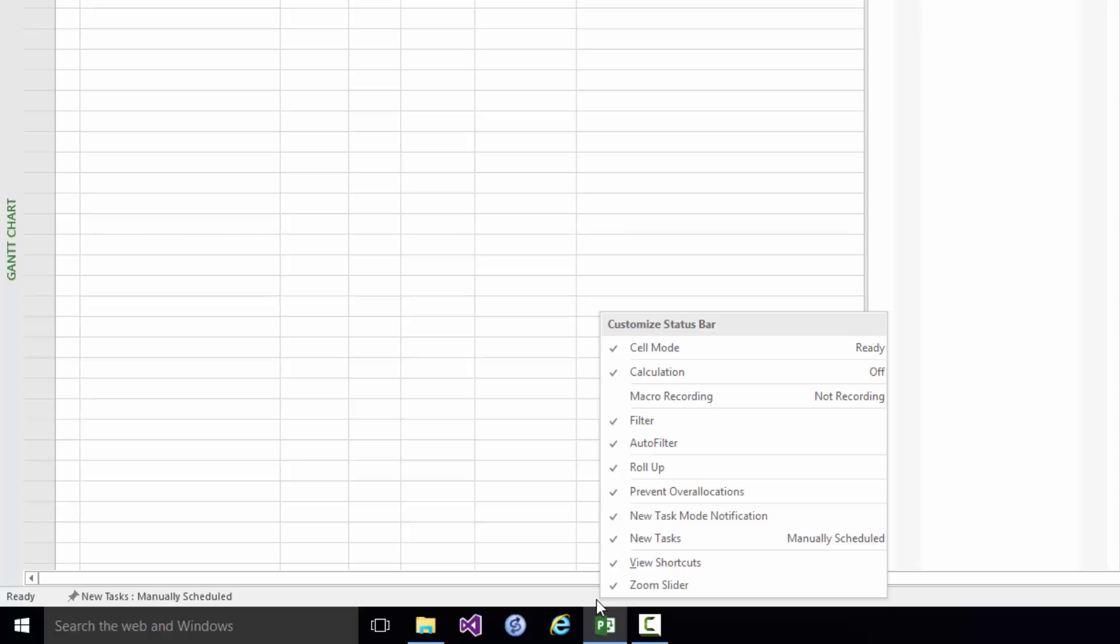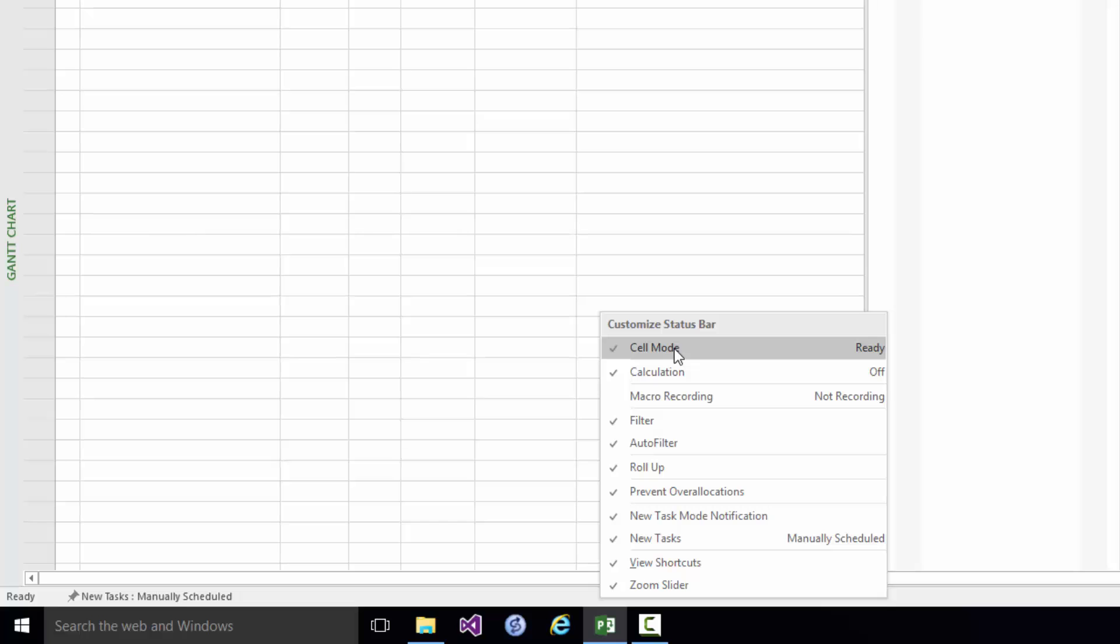Now there are a couple of things shown at the left hand end. One of them is Ready which is the Cell Mode. If I click Cell Mode so that that's not shown you'll see the effect. It no longer says Ready because I'm not showing the Cell Mode. The other thing that's shown is whether new tasks are manually scheduled or auto scheduled. If I tick that it will no longer show that currently they're manually scheduled by default.